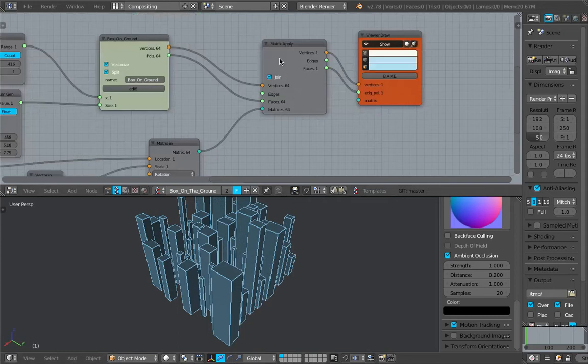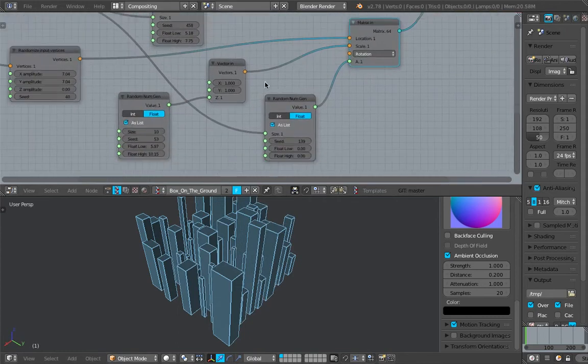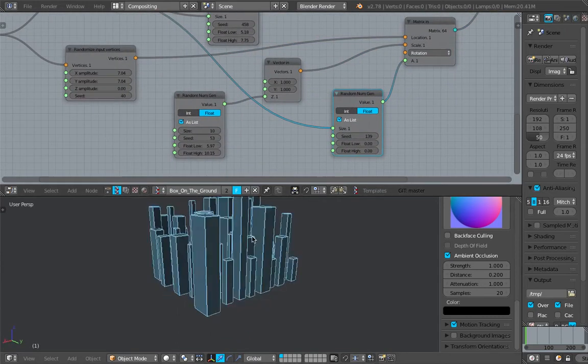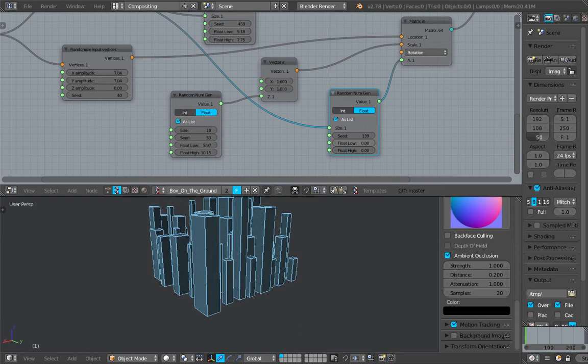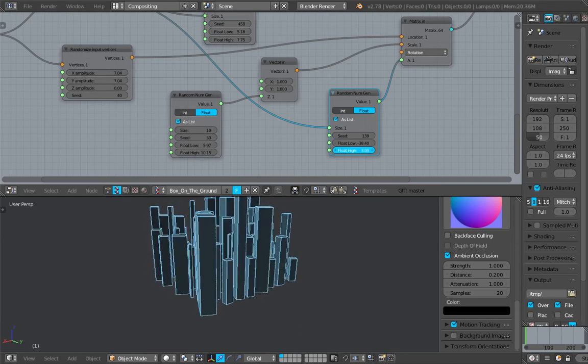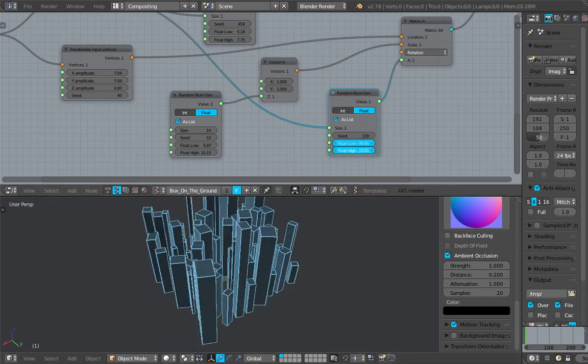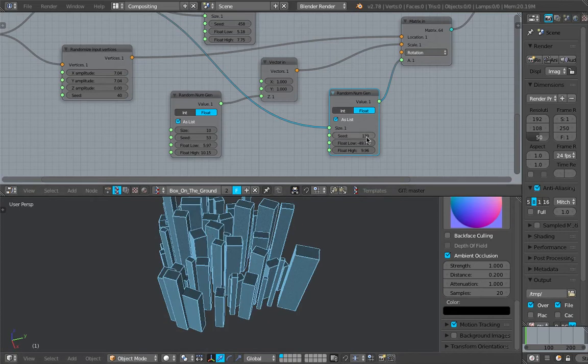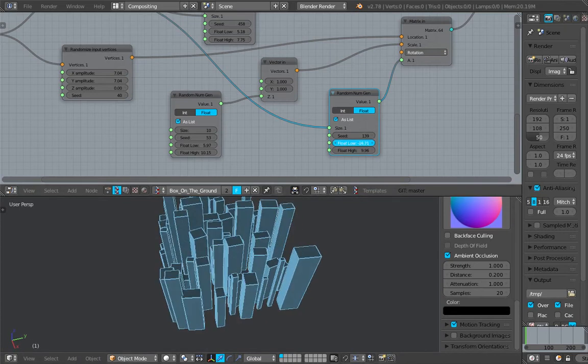I think this still has potential. We can actually add some kind of rotation as well, slight rotation. Even though the building is still currently just a box, but I think it's a good start.